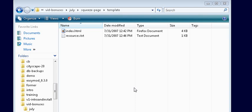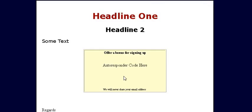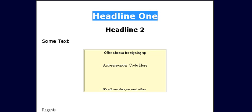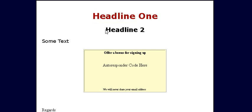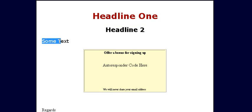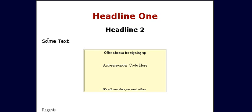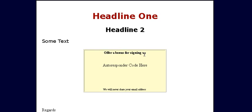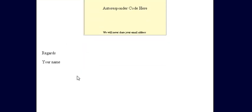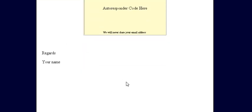To get you started we've included a squeeze page template in the package. It looks like this and has some placeholder elements. This is where you put your main headline, then you'll put a sub headline here. You'll have some text that tells them why they should join. I have a special offer here where they'll be presented with bonus gifts. Put your autoresponder code here and your name down here. It's as simple as that.